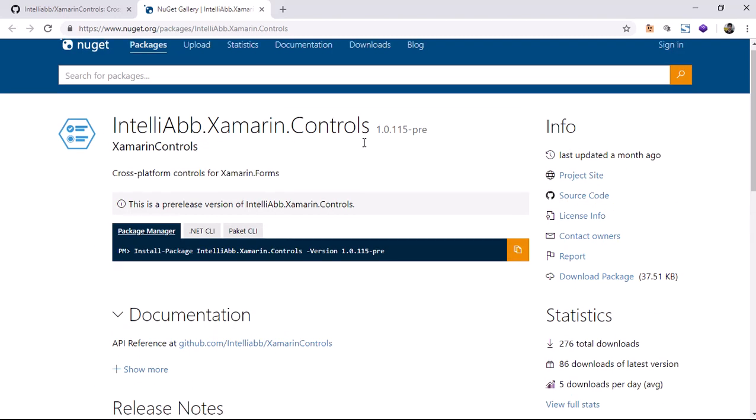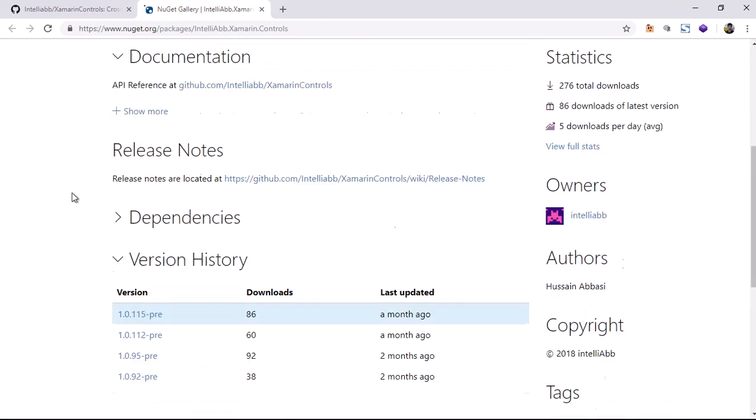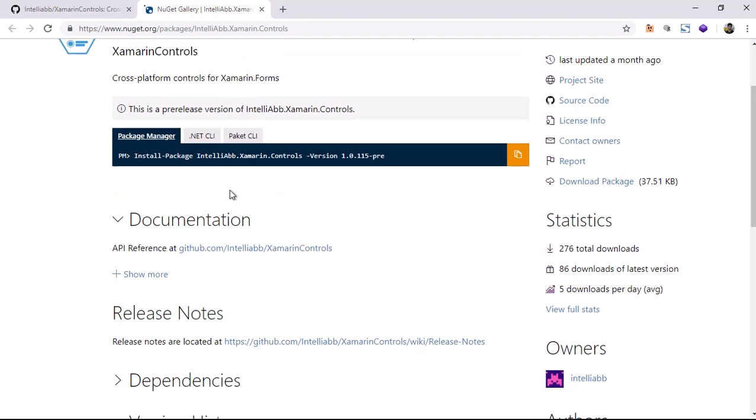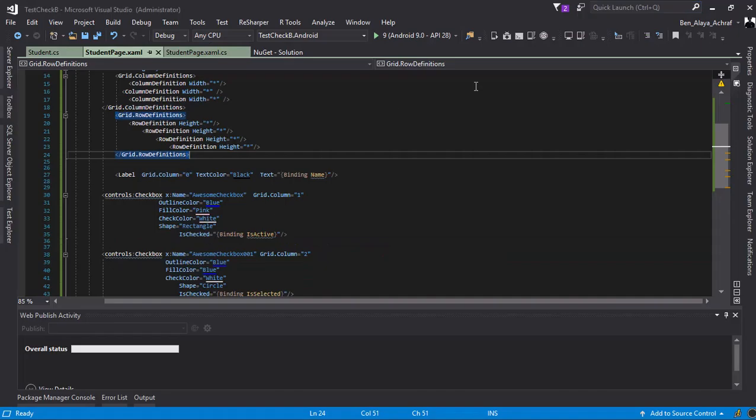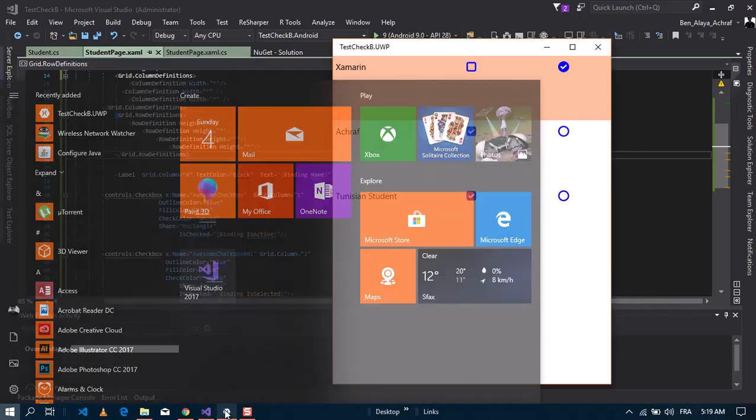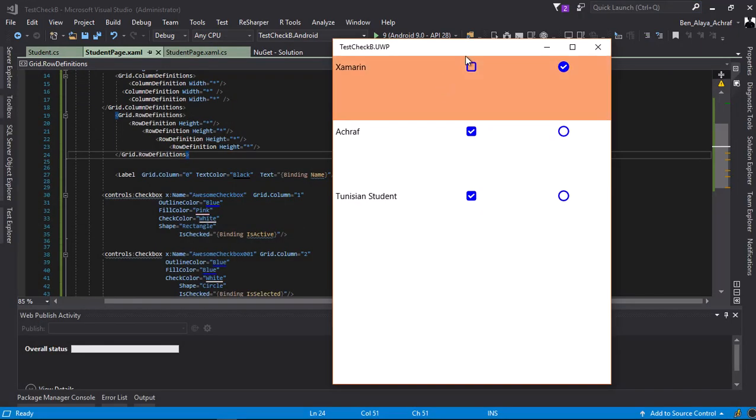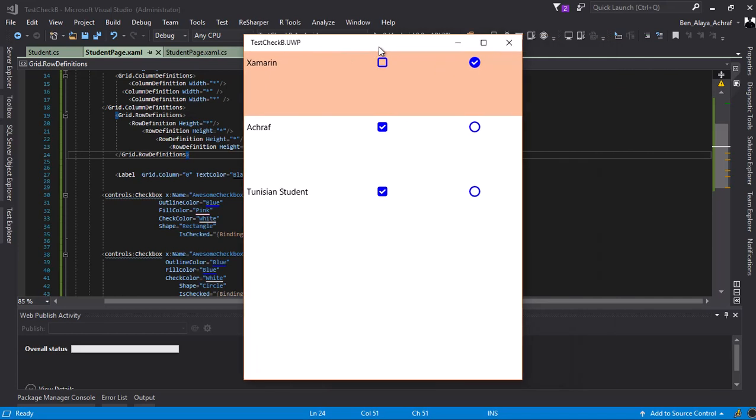As you can see here, I implemented the plugin and it works perfectly on UWP and Android. I still haven't tested it on iPhone yet, but it works really amazing.